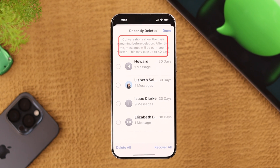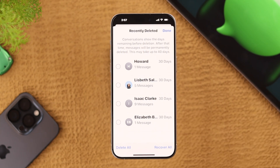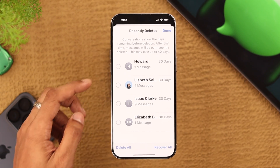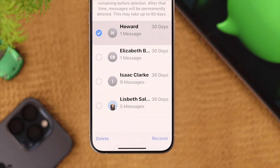Note that after deleting a message, they will stay for 30 days before getting permanently deleted. So to recover a message, just select it and then press Recover.